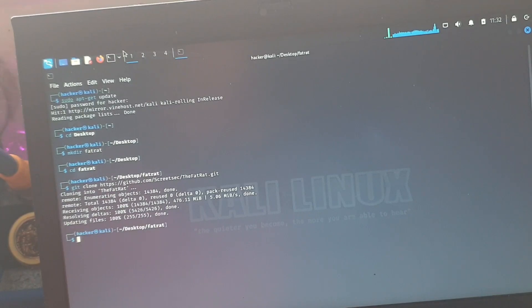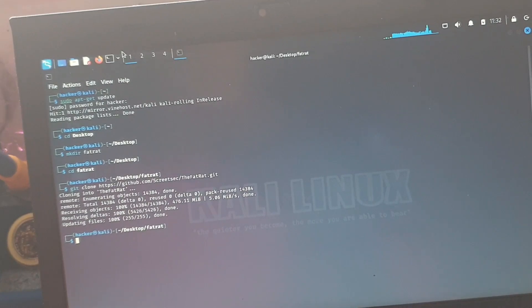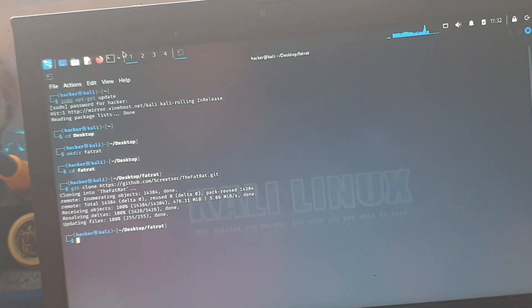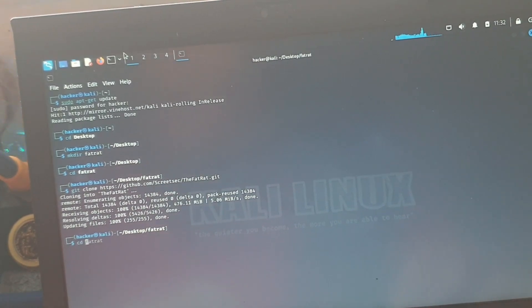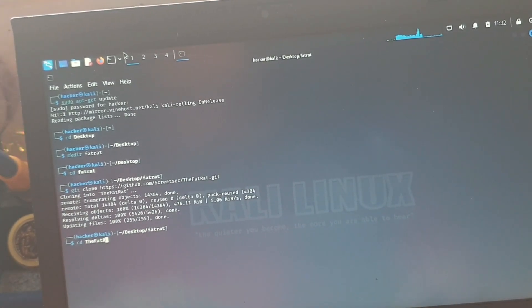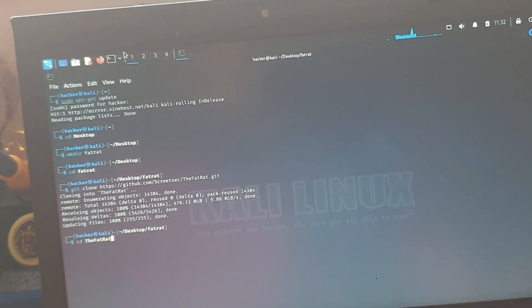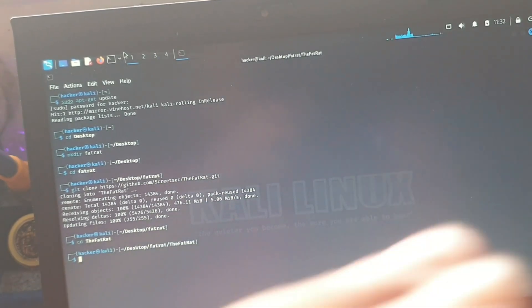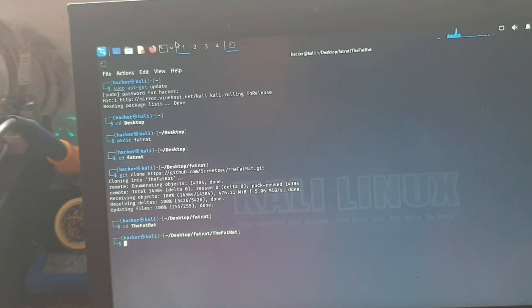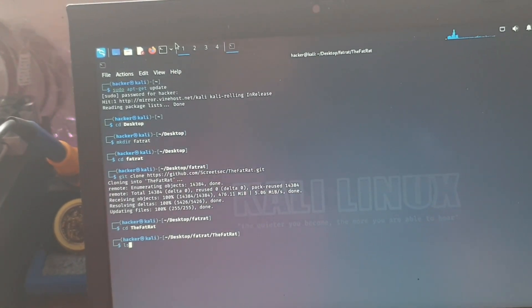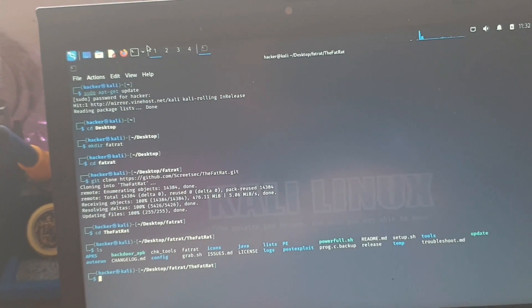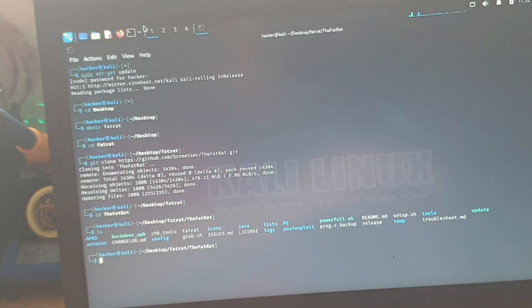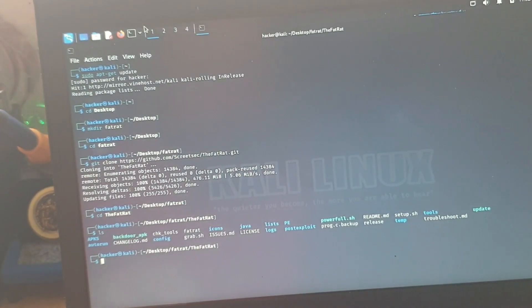So it's just resolving deltas, that's done that. Now what we're going to do is change into the directory of fatrat, so it's cd space thefatrat. That's got us into there. Now we want ls. That gives us our list of files and directories within that parent directory.